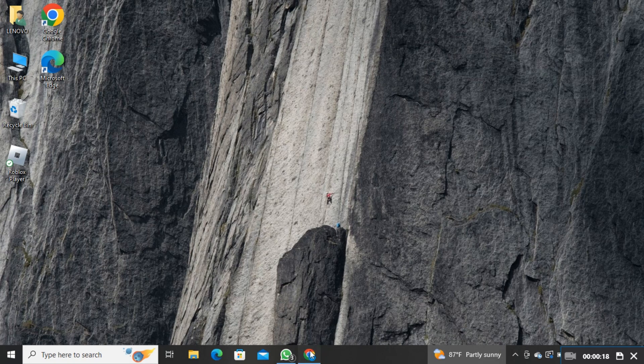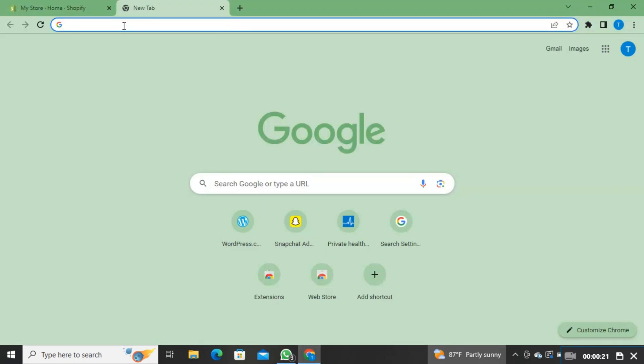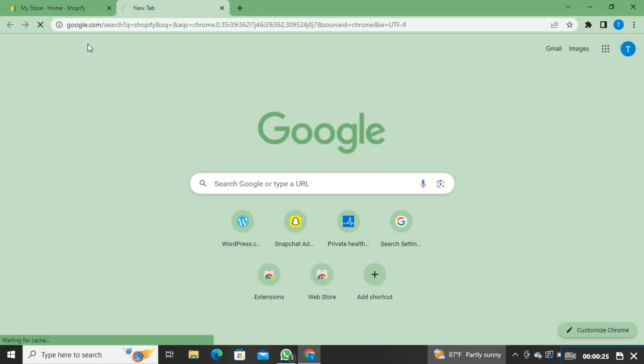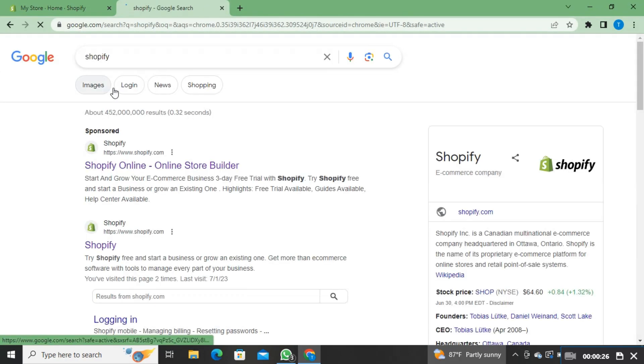First, open your Google Chrome and search for Shopify. Now, click on the first link as shown here.